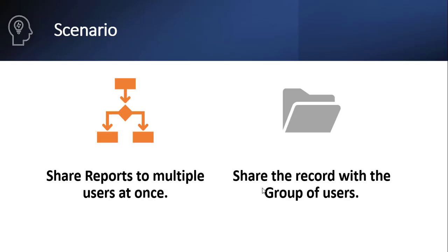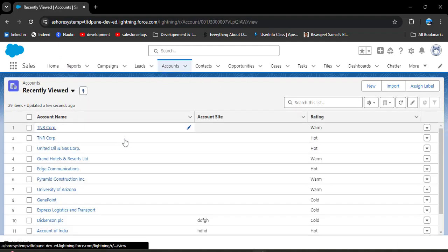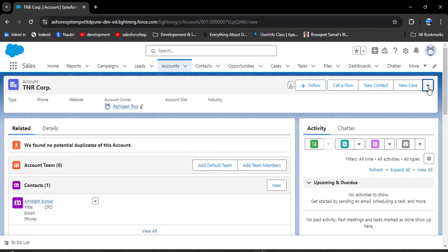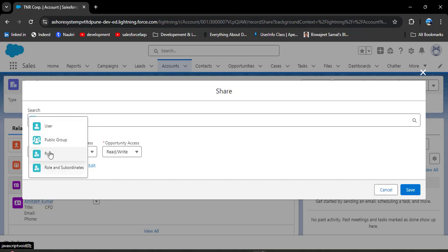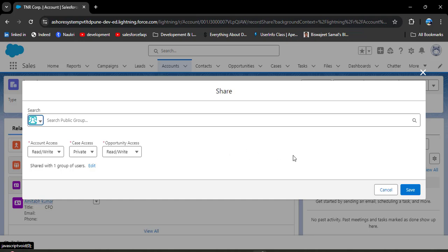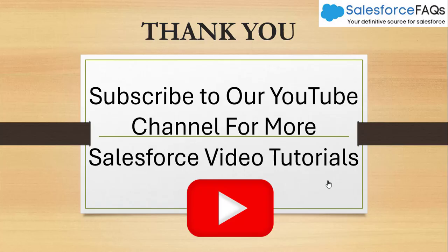Now for the second scenario — sharing a record with a group of users. I want to share a particular account with a group of users. I am navigating to the account object and opening an account. Click the dropdown arrow and we have the sharing option. Click on it — here you will see 'Add Users'. Click the icon and you have options: public groups, roles, and roles and subordinates. I am selecting public groups. Give the access level you want and then click Save. In this way, we can share a record using a public group in Salesforce.